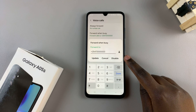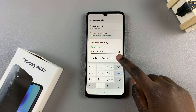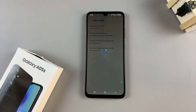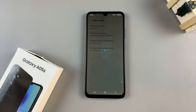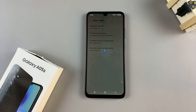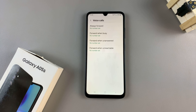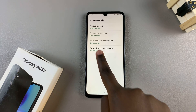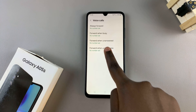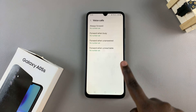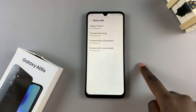simply tap on disable to turn it off. Wait for it to load and save the changes, and once loaded, you should notice that that option has now been turned off.